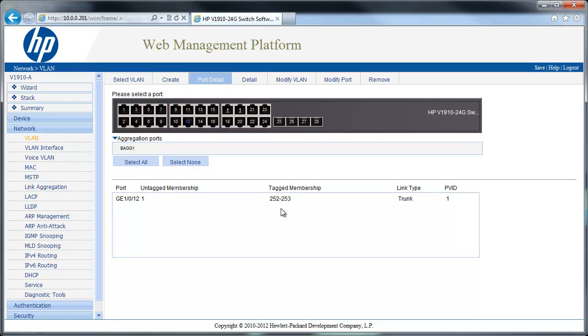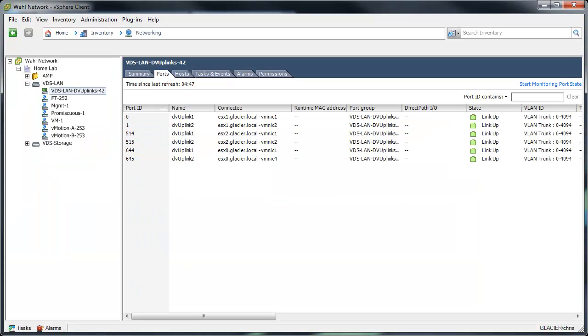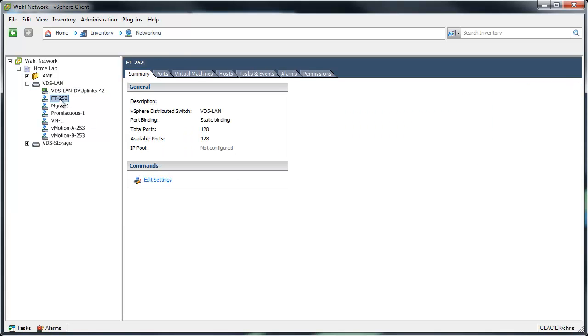So let's go back into the vSphere piece. And you can see here I've got all the physical uplinks from my three hosts that go into this distributed switch. And let's look at the fault tolerance port group. And I've gone ahead and to make it easier on myself, I put a number at the end of each name telling me what VLAN these belong to. So this is 252 on fault tolerance.